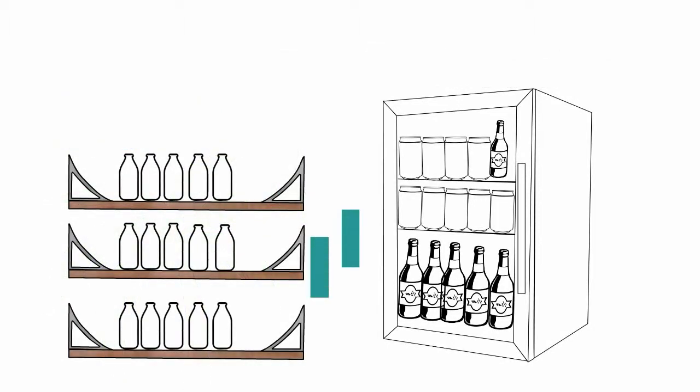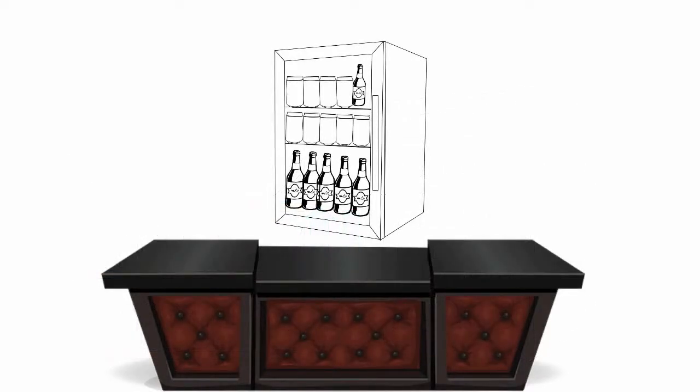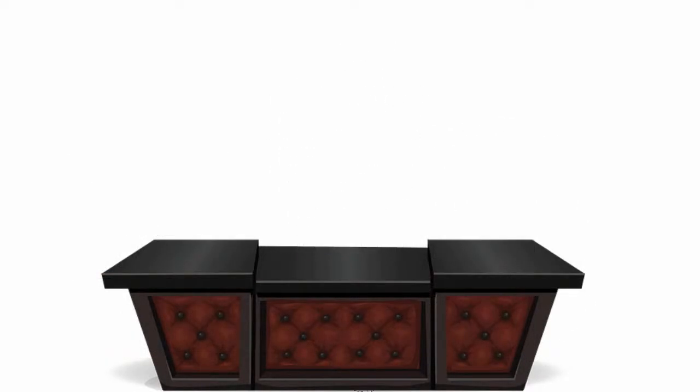It has adjustable feet and is designed to sit on a counter, but can be built in under a bench with a little ventilation.